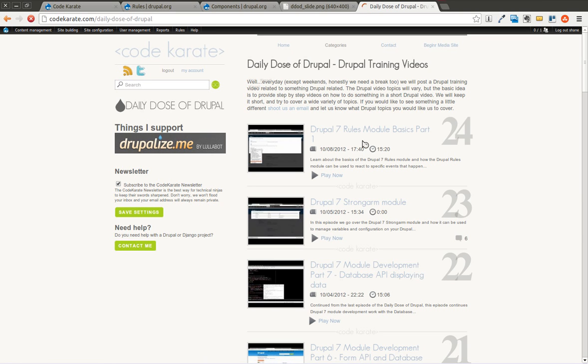Welcome to another Daily Dose of Drupal. This is Shane, and we're on episode 25. Yesterday we talked about the rules module, and today we're going to continue on with the rules module and talk about components a little bit.